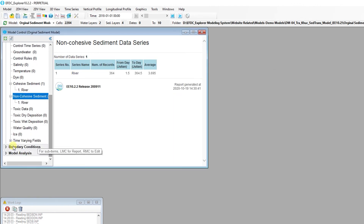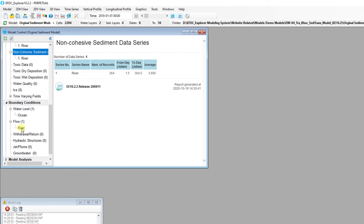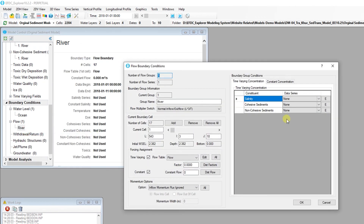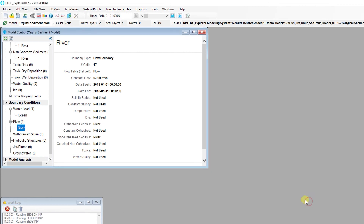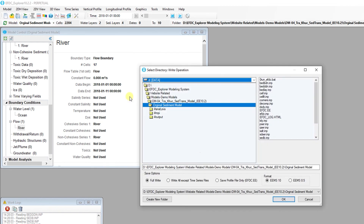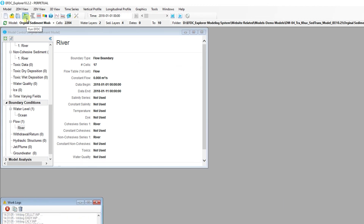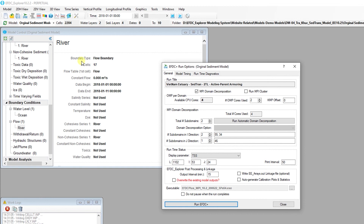After adding the new Cohesive and Non-Cohesive Sediment time series, the next step is assigning the series to the boundary cells in the model domain. Edit the boundary groups and link the groups to the sediment time series. After linking the sediment time series to the boundary group, save the model again. The model is now ready to run. Click on the Run EFDC Plus button from the EE Main Toolbar to configure and begin the model run.